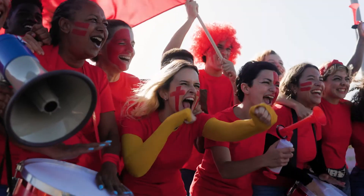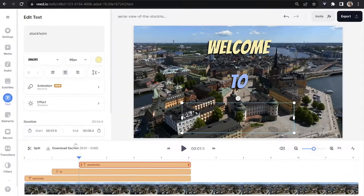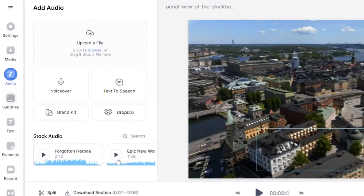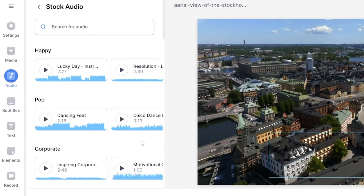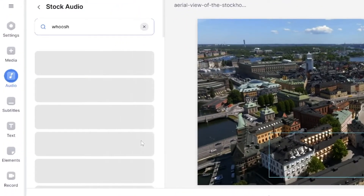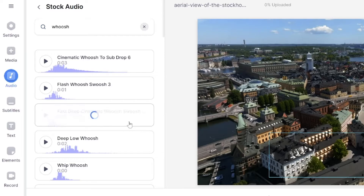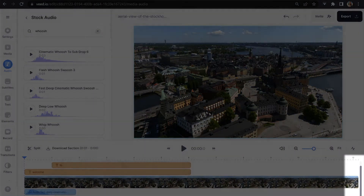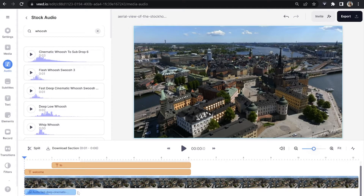Now there's one final step I want to show you — sound effects. It's going to take your text animation to the next level, and it's very easy. Move your playhead to the very start of your video, click 'Audio' in the toolbar, and next to 'Stock Audio' click 'Search'. You can type in any sound effect you like — I've chosen a whoosh sound to match text that slides into place. Type in 'whoosh', select the third option, and it will load into your timeline. If you can't see it, use the sidebar and scroll down.